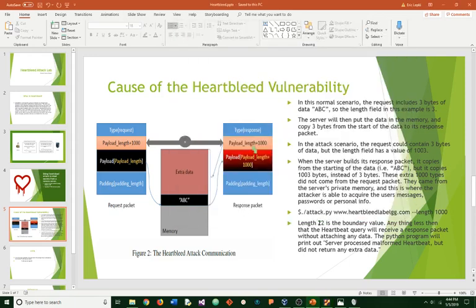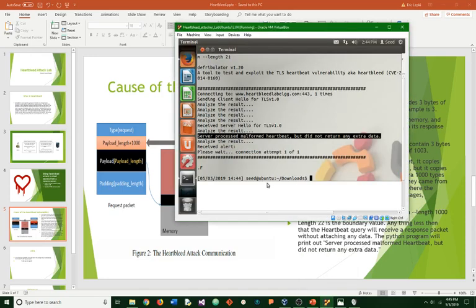That link twenty-two is the boundary value. Anything less than that, the heartbeat query will receive a response packet without attaching any data. The Python program will print out that the server processed this right here.